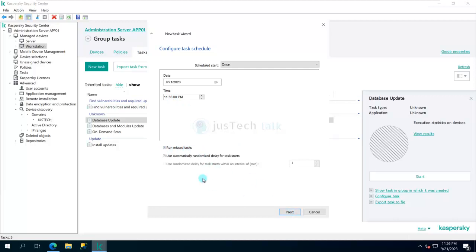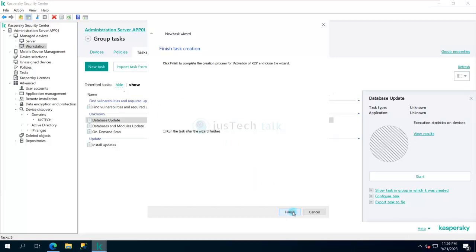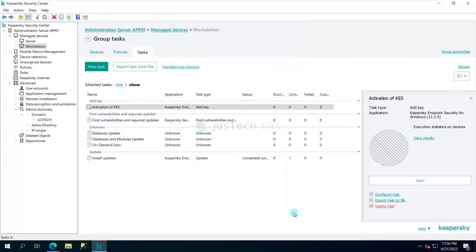I'll say activation of KES and I would say run the task after the visit finishes and click on finish. This is a normal way of activating it. If you come over here you will be able to see how's the status. Currently it shows as scheduled, it should run over there.